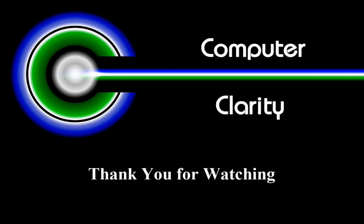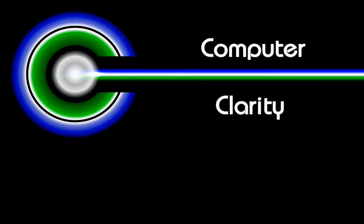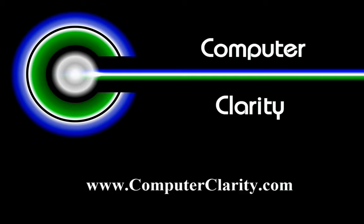We appreciate you watching this video and truly hope that it helps. Look for our other videos on YouTube, Facebook, or on our website at www.computerclarity.com.